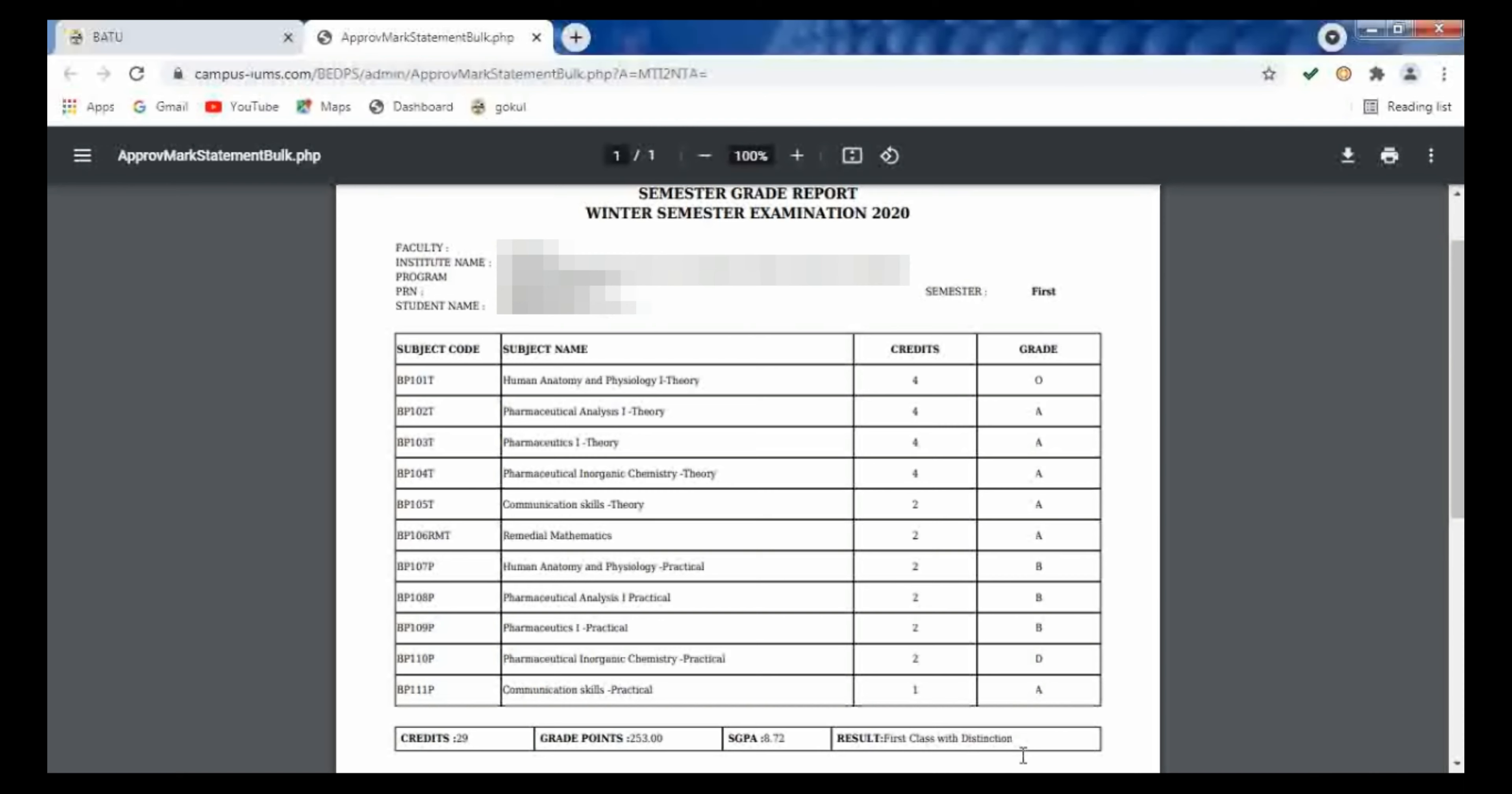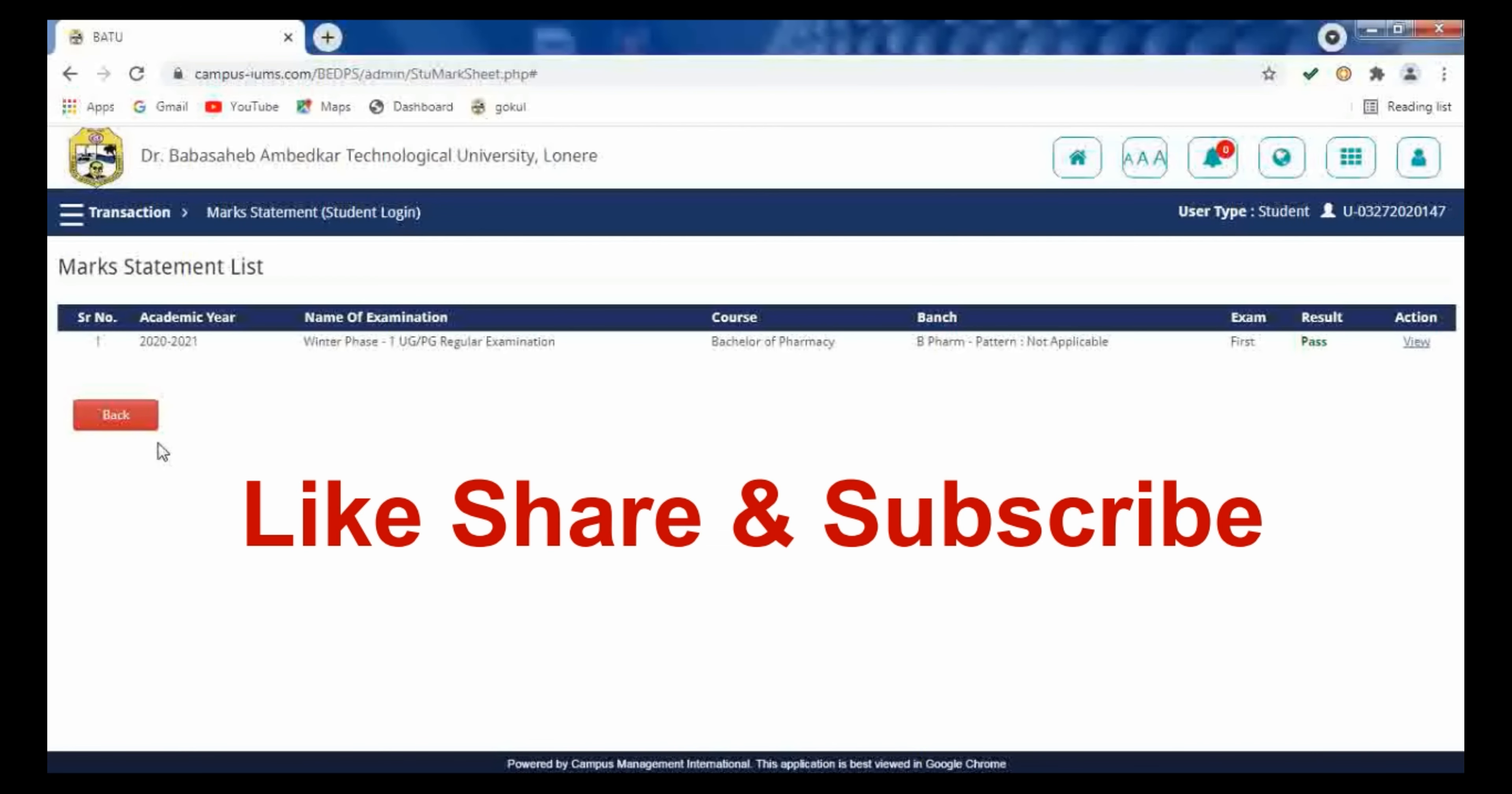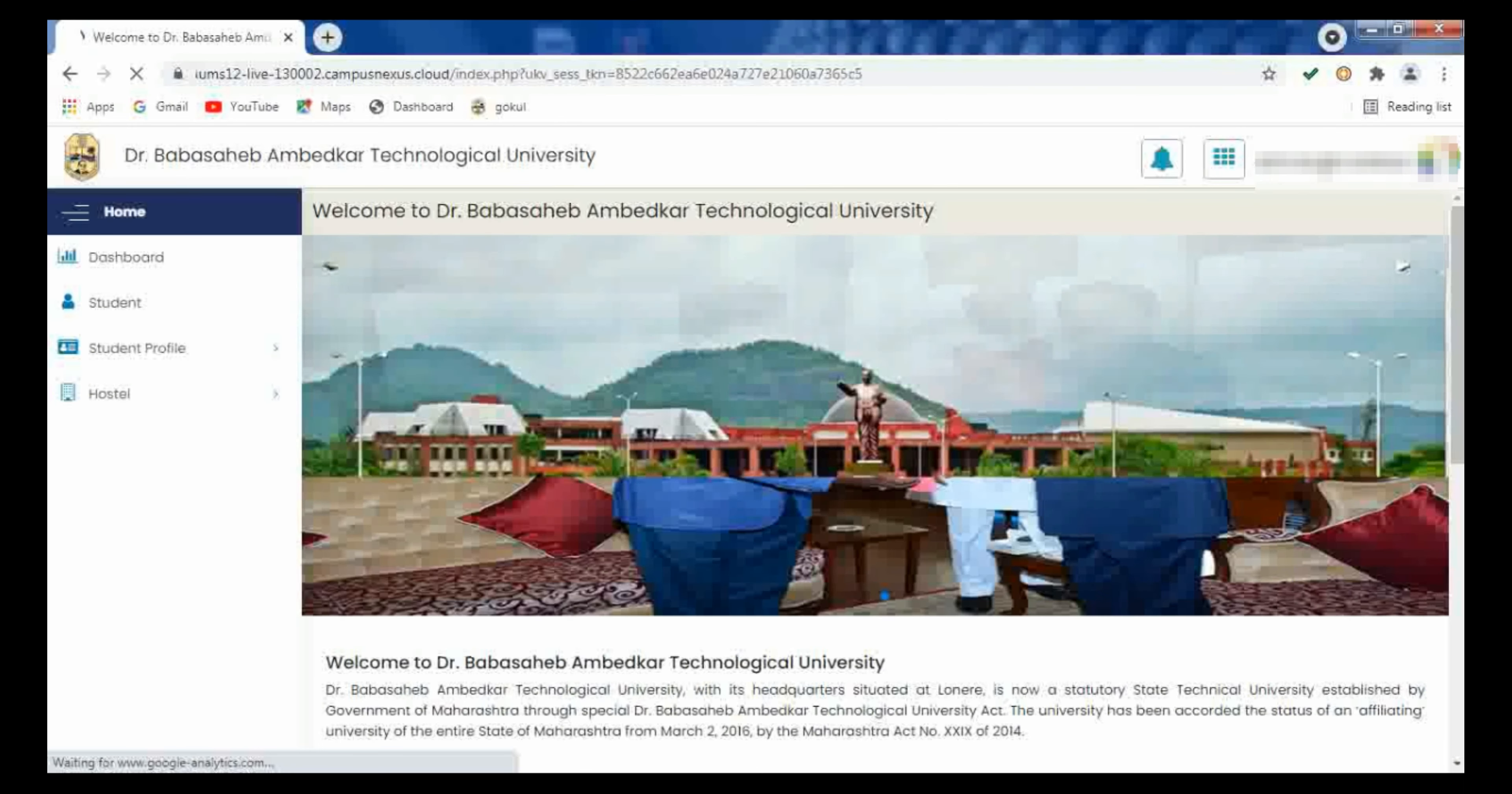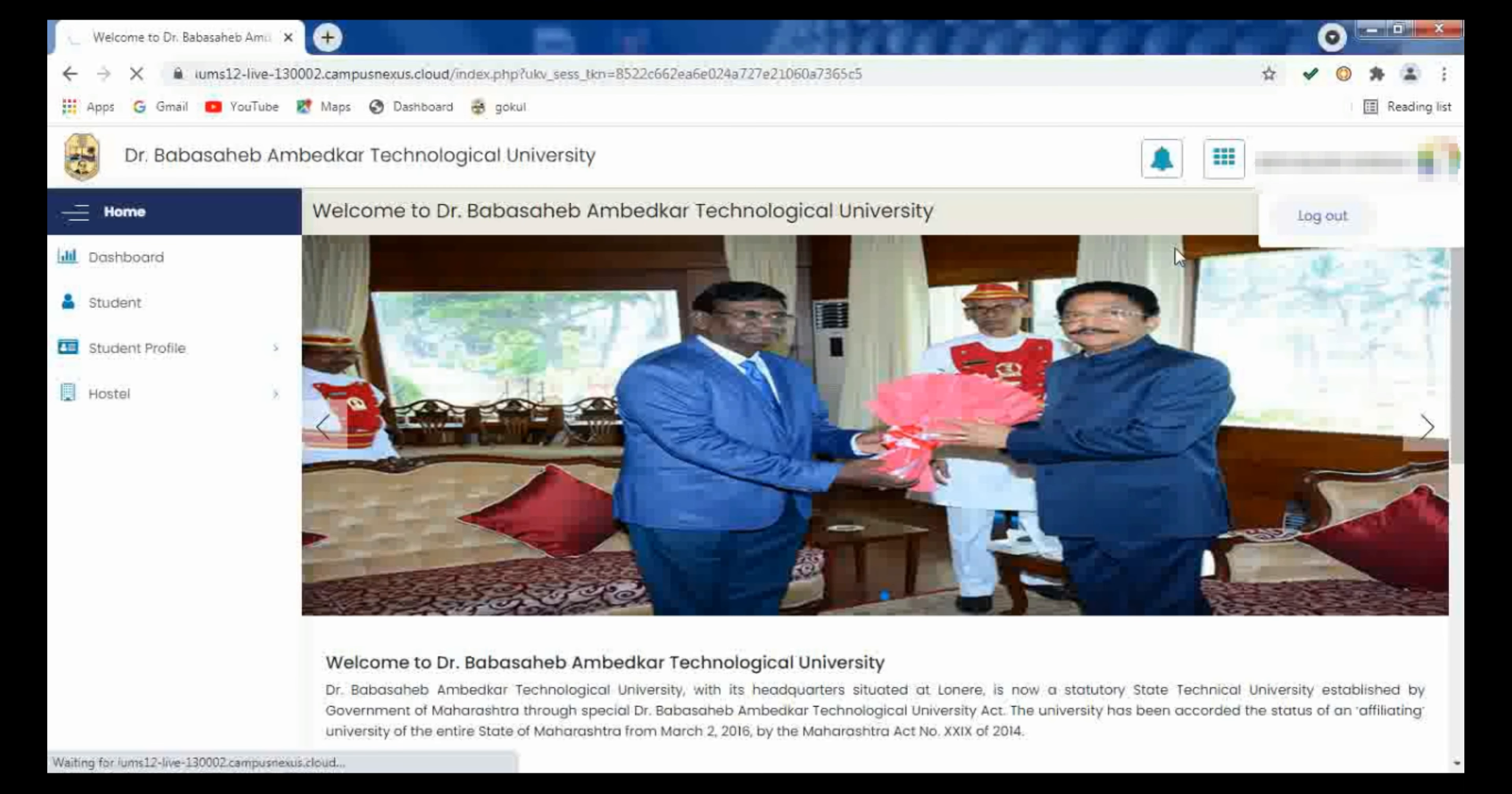So in this way you can check your result at this marks statement. For more updates, keep watching this channel. For any query, you can ask me in the comment section. Thank you for watching this channel.